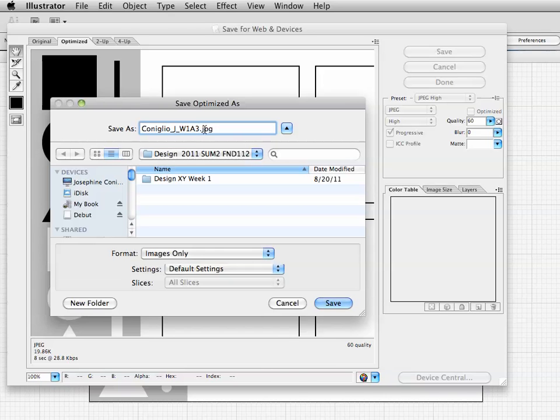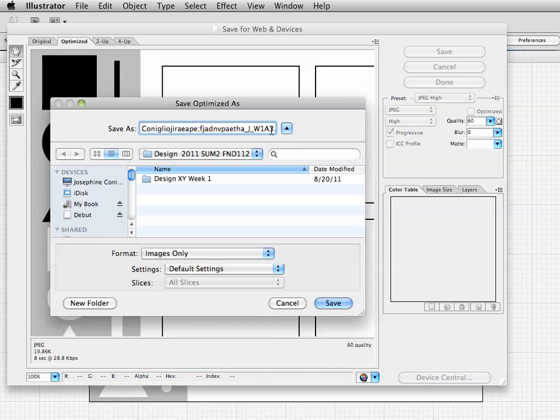But say I had a really long name and I put that in. Notice my name is so long that I can't see the end.